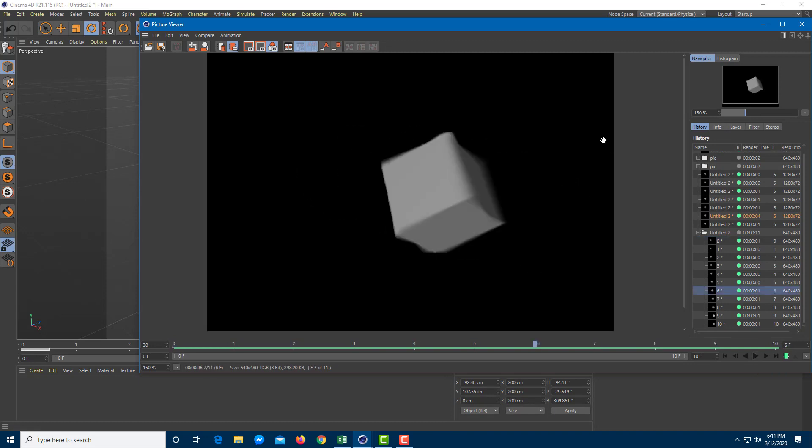That is how you can work with motion blur inside of Cinema 4D. Hope you guys learned something — please like, comment, share, and subscribe.